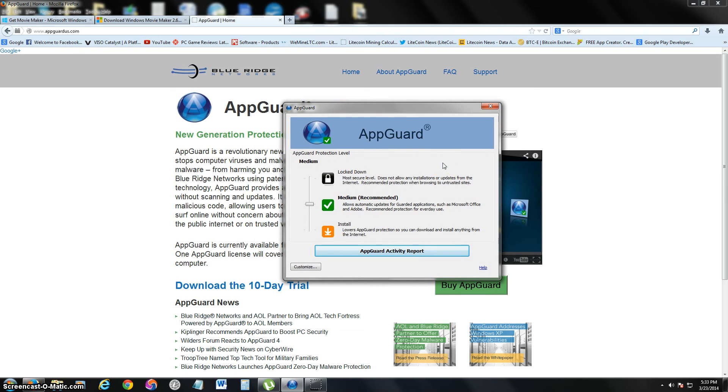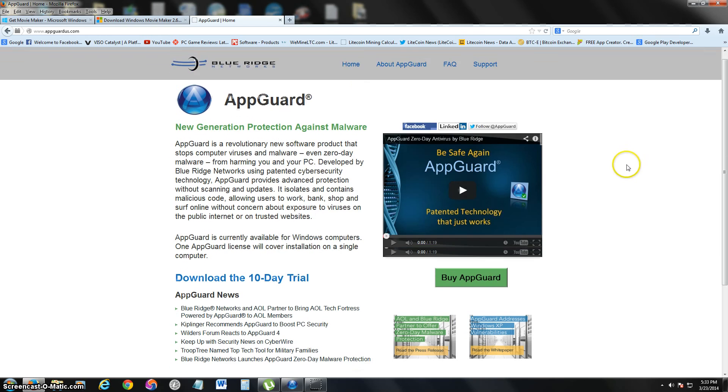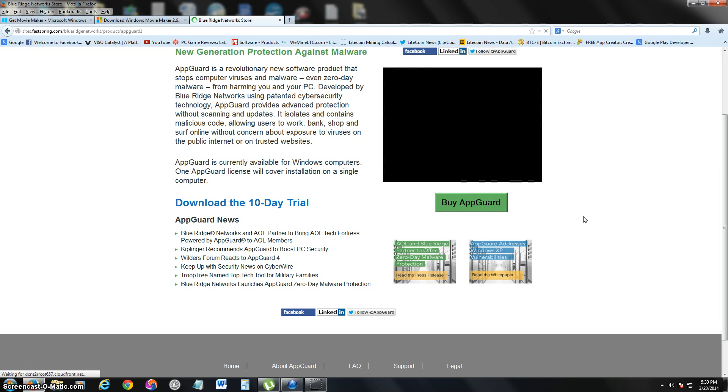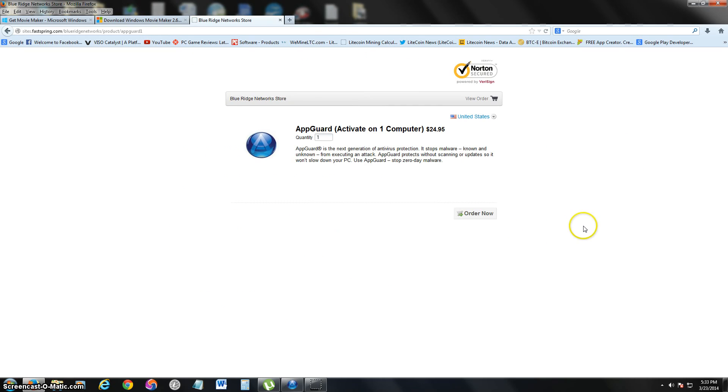That's pretty much it. That's how AppGuard works—really easy to use, just works like that. And let's go ahead and take a look at how much it costs. Twenty-five bucks.